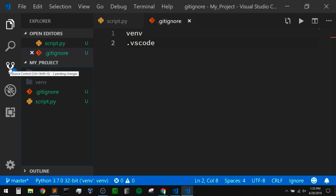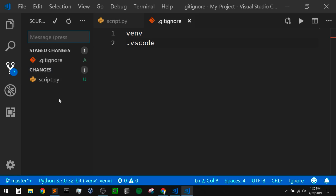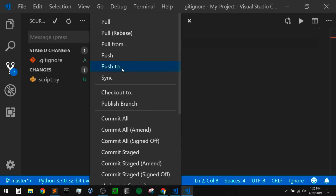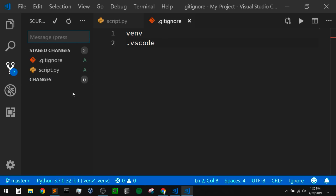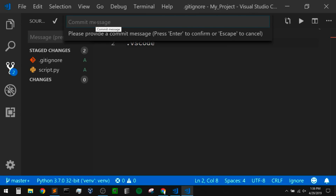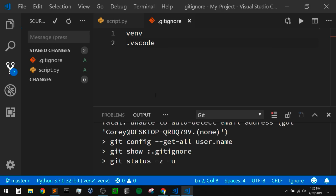Let's go back to the Git section — we'll click on the source control tab in our activity bar. Now we can see it only wants to stage the .gitignore file and our Python script. To stage those, we could hover over them and click on the plus icon beside each file. Or if we wanted to stage all of the changes, we can click the extra options at the top right and go to stage all changes. Now our script.py is staged as well. To commit, we can click on this checkmark here, and now it's going to ask us for a commit message — I'm going to say 'initial commit' and hit enter.